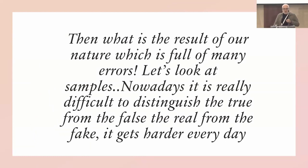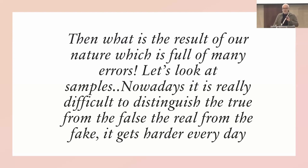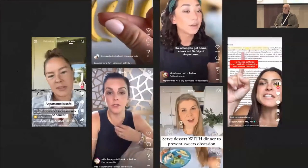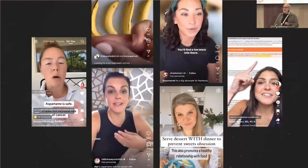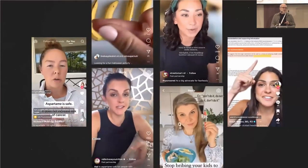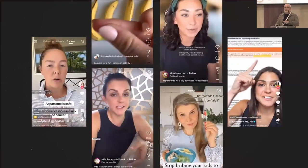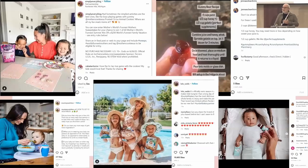Given our error-prone nature, let's look at current examples. It's really difficult to distinguish the true from the false, the real from the fake, and it gets harder every day. Everybody is talking and saying something about health claims — dietitians, doctors, everybody wants to say something. There are lots of posts about education, food, diets, and health.